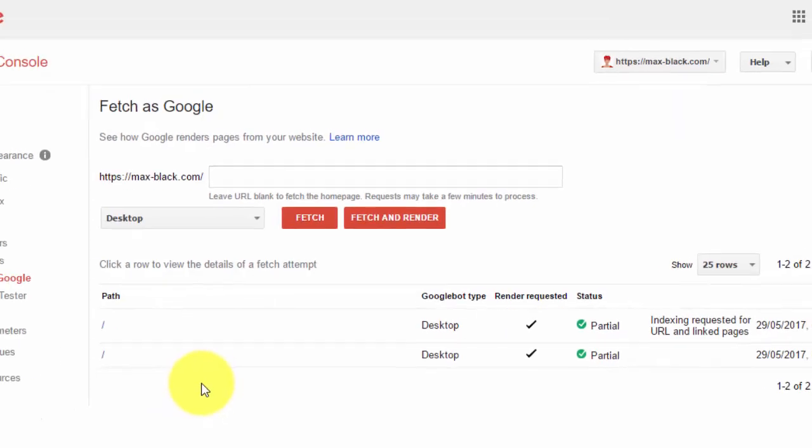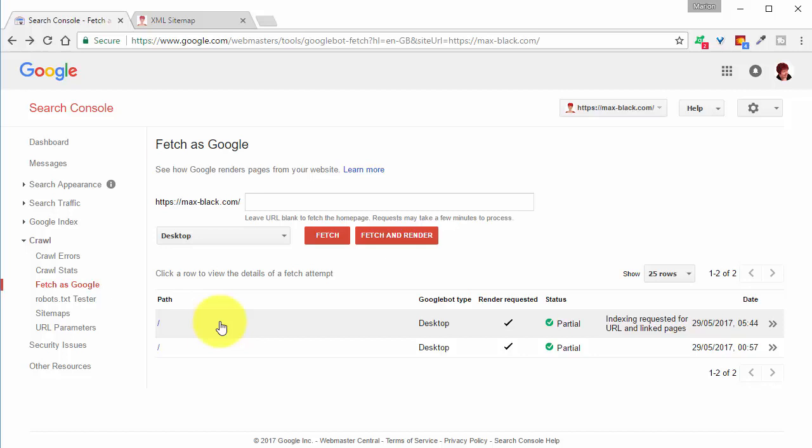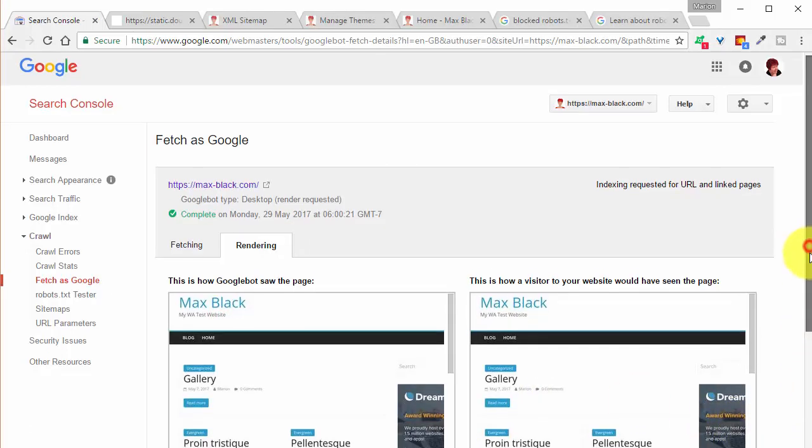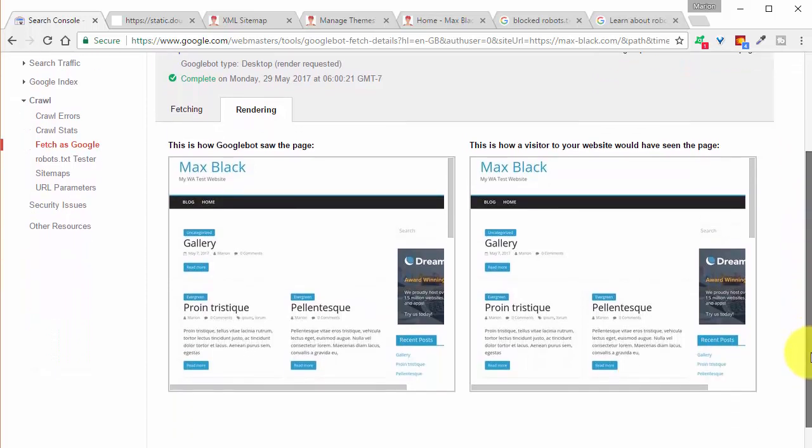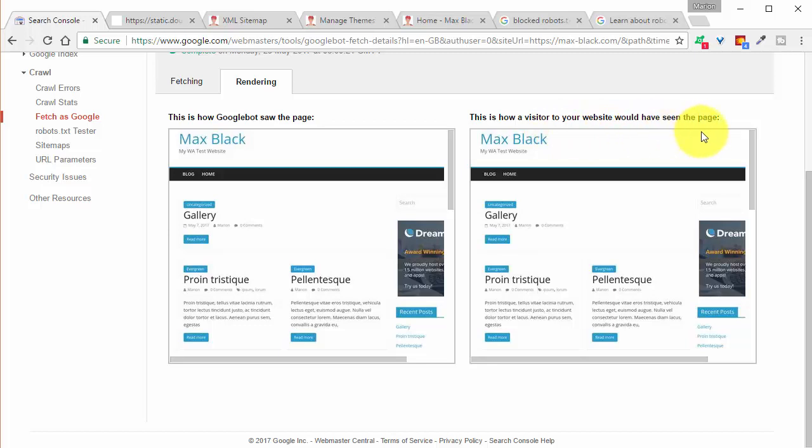Again we wait. Give it a minute or two. Then click on the row here. When Google's finished fetching your website you'll see this. How Google's bot saw the page and how a visitor to your website would see the page.